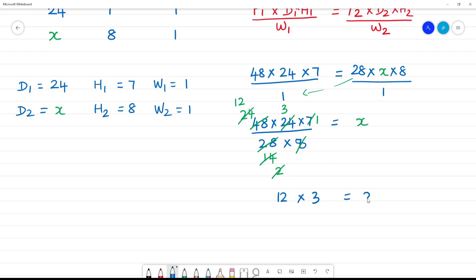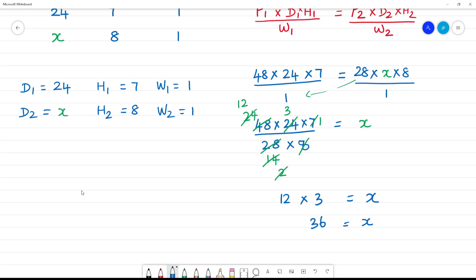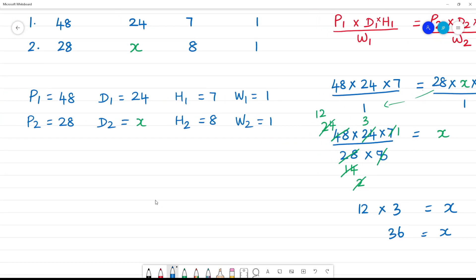So what is x? X represents the number of days. The number of days is equal to 36. The answer is 36 days.